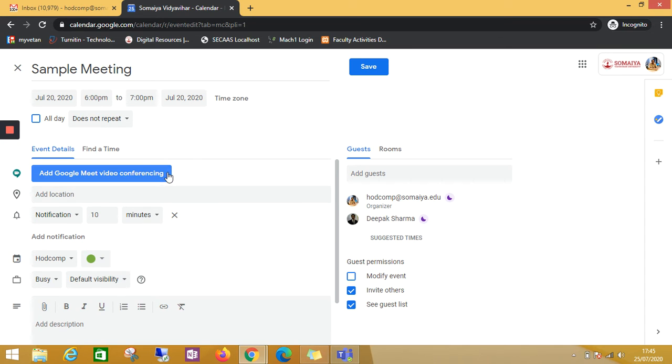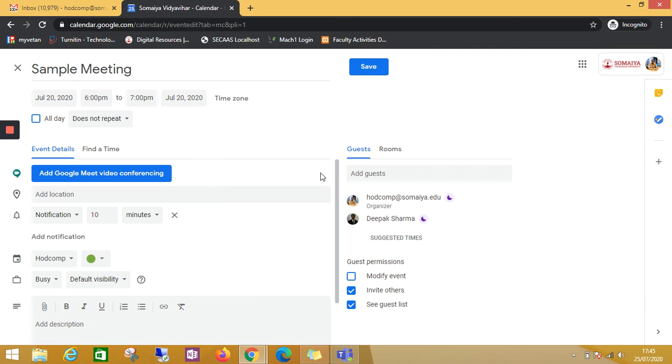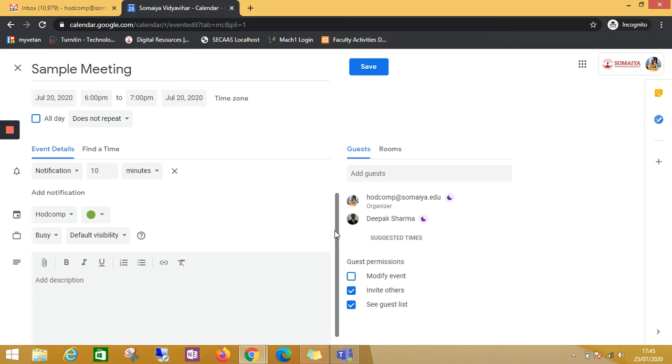Once you remove this, the invited guests will not see this Google Meet option.